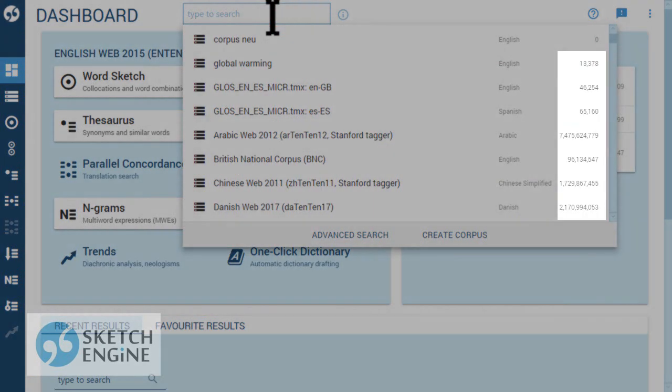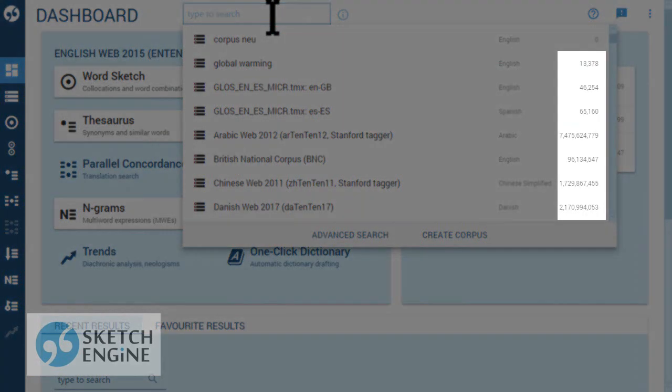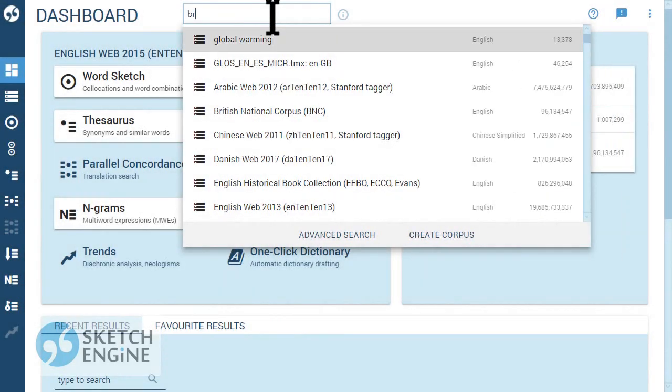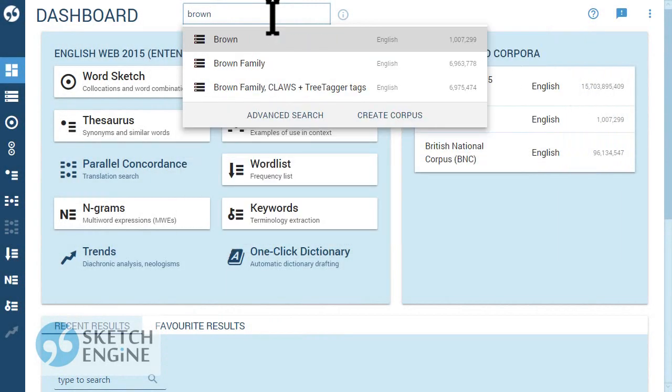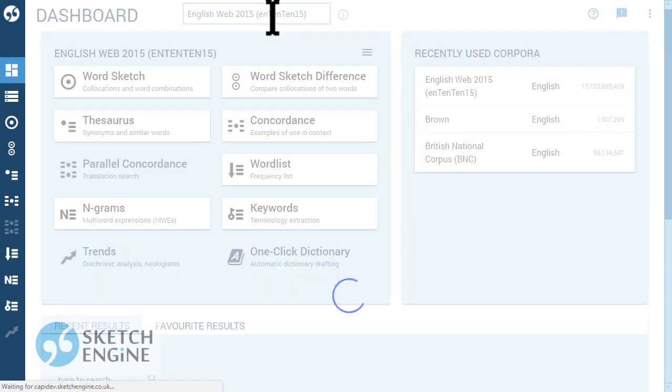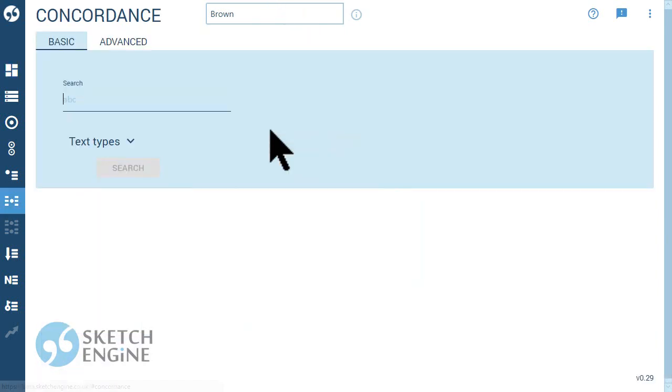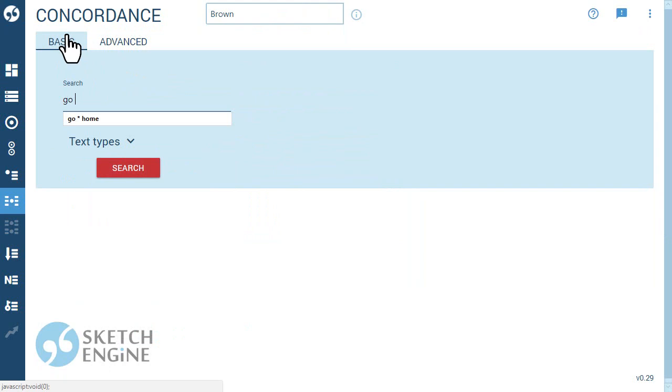The size of the corpus may affect the search speed, so it is a good idea to use a small corpus when learning to use the concordances. Select Concordance and on the Basic tab type a word or phrase.